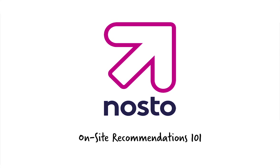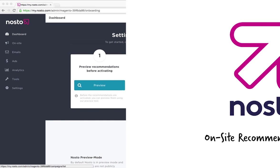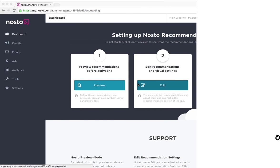Hi guys, I'm Larry from Nosto's support. Today's topic will be the basic introduction or 101 to Nosto's on-site recommendations.